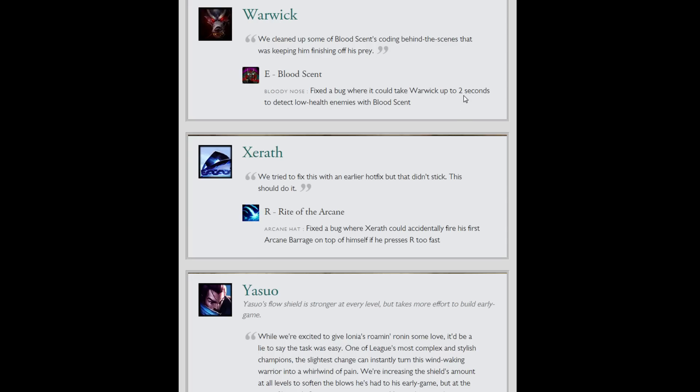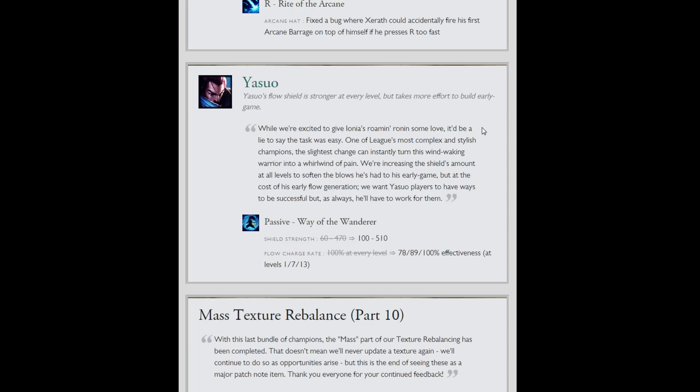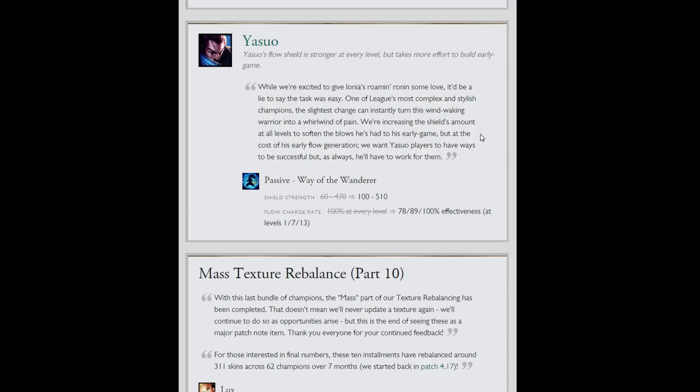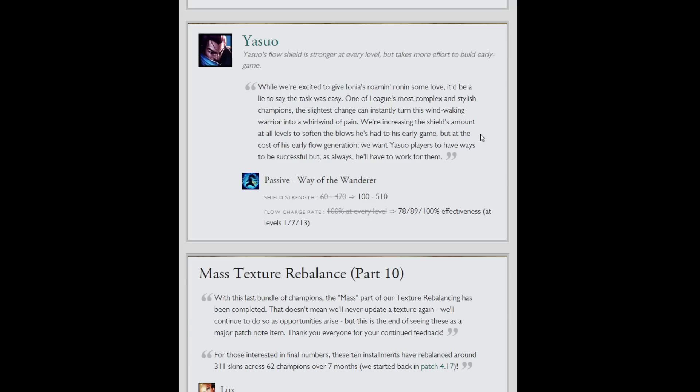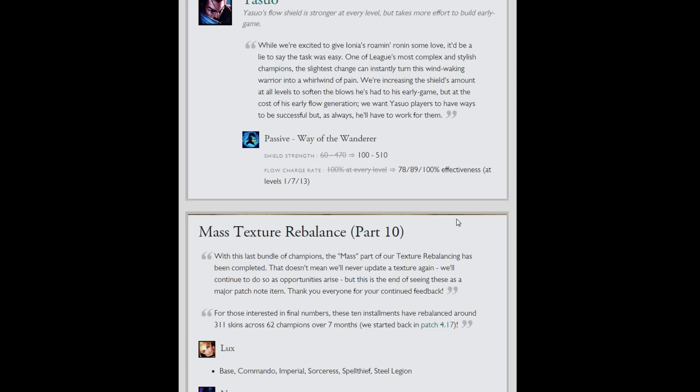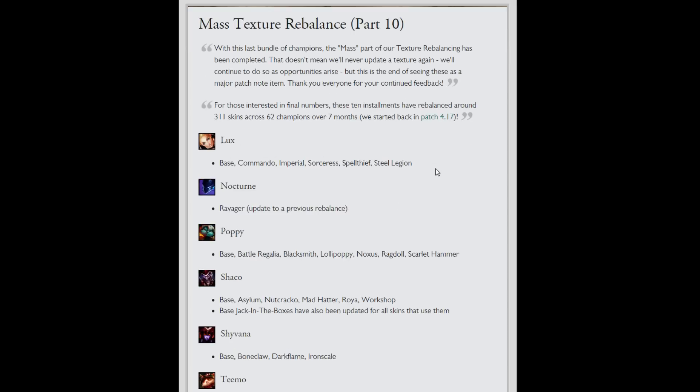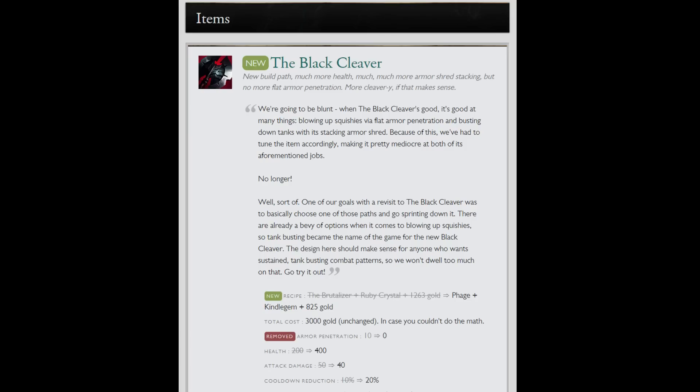Twitch's ult now hits inhibitors and Nexus. That's been 5 years in the making. Bloodscent was not picking up targets right away, could take up to 2 seconds. Should be fixed. Fixed a bug where Xerath could accidentally fire his first arcane barrage on top of himself if he pressed R too fast. So if you're playing Xerath and you did that and you're saying it's a bug, and people were saying no, you're a noob, now you have some proof. Zac: shield strength at level 1 up by 40, so just more shield strength, but it regenerates a lot slower. Well 22% slower here. And it goes up to 100% effectiveness at level 13. So it'll help a lot more early in lane, but you'll have to go in for your moments smarter because your shield will charge up slower.